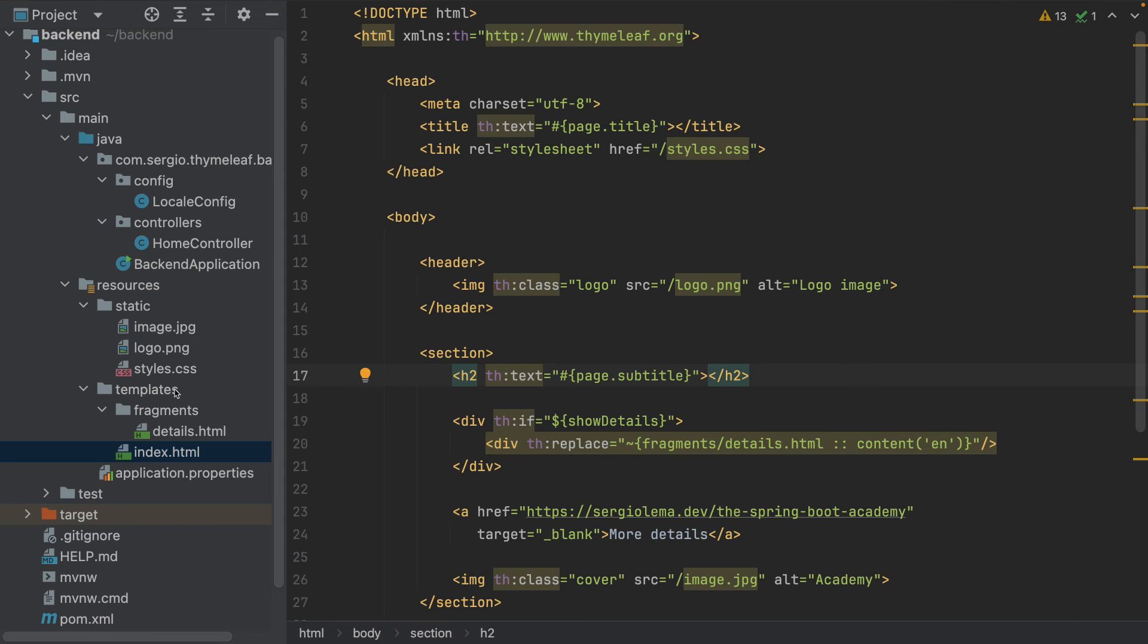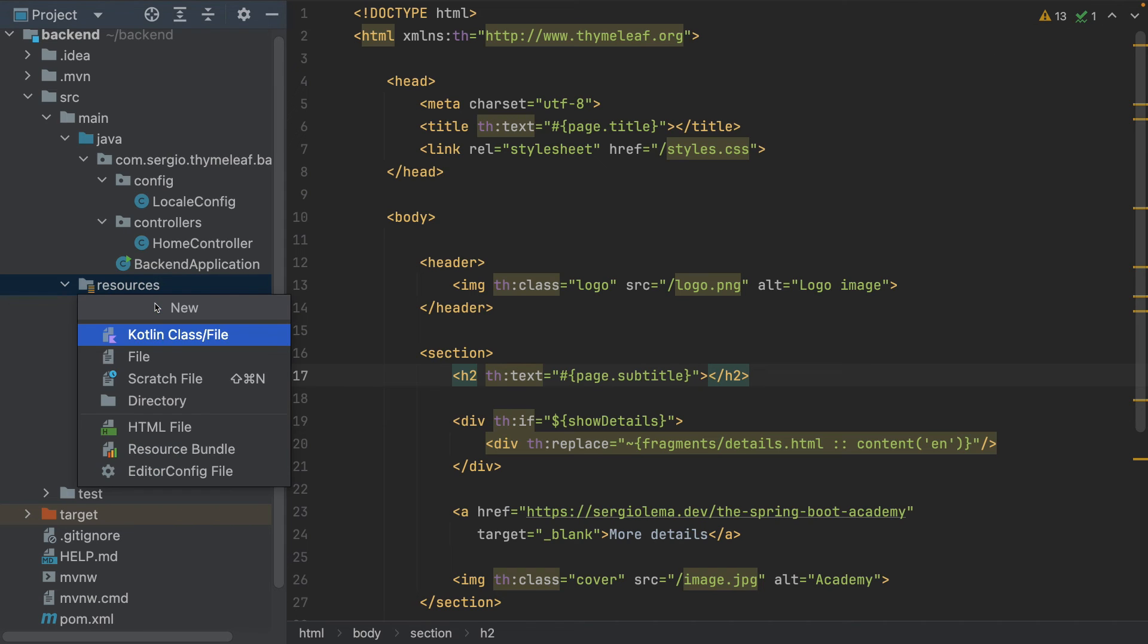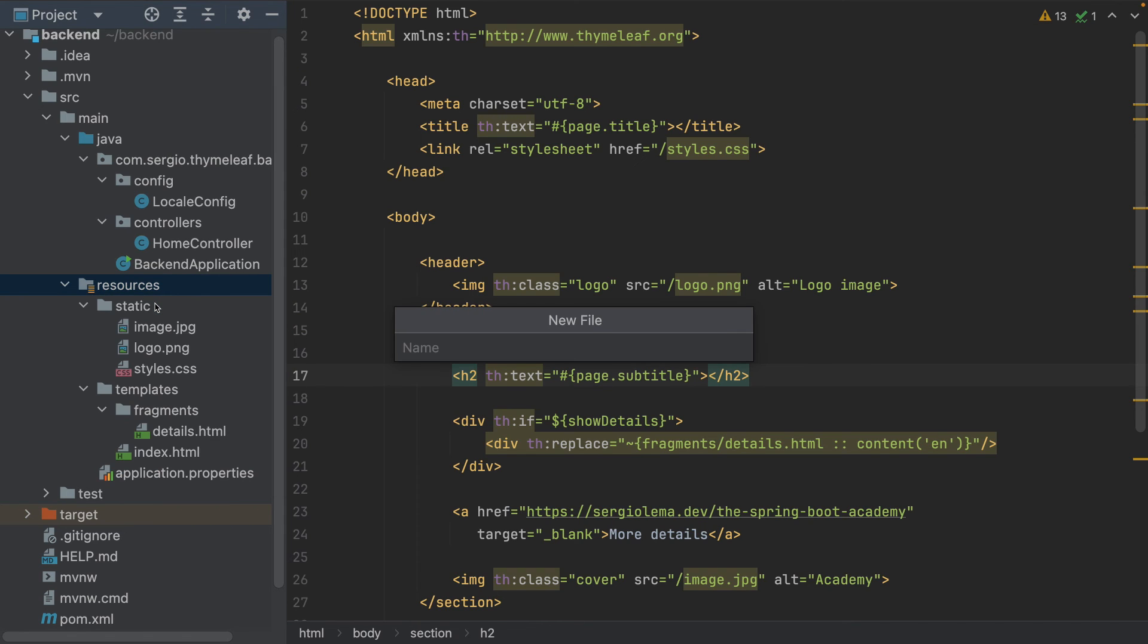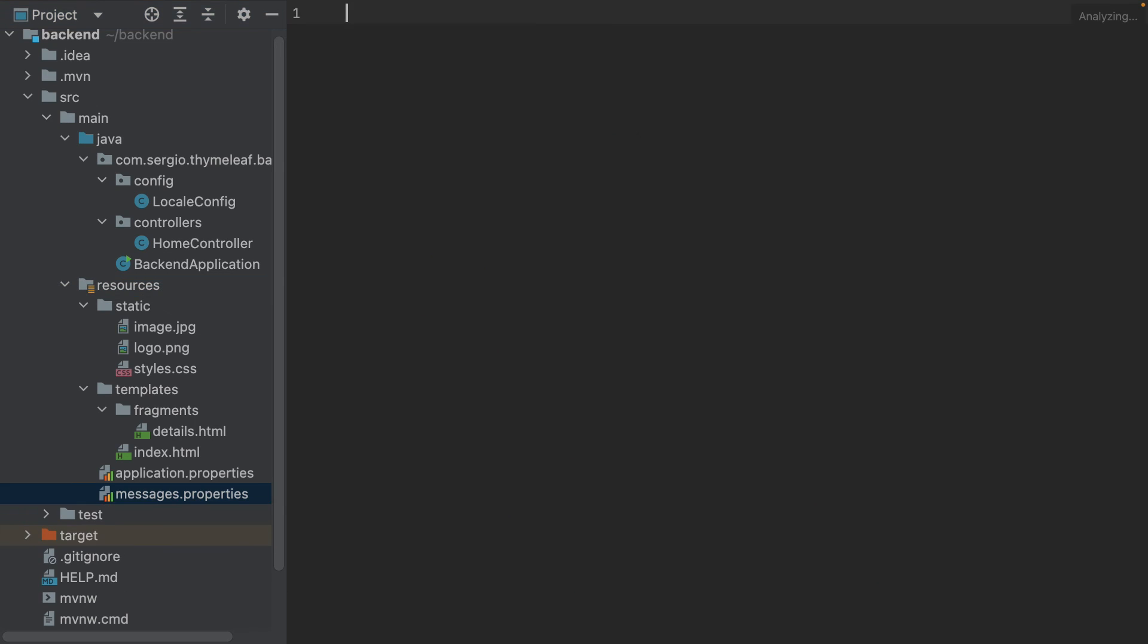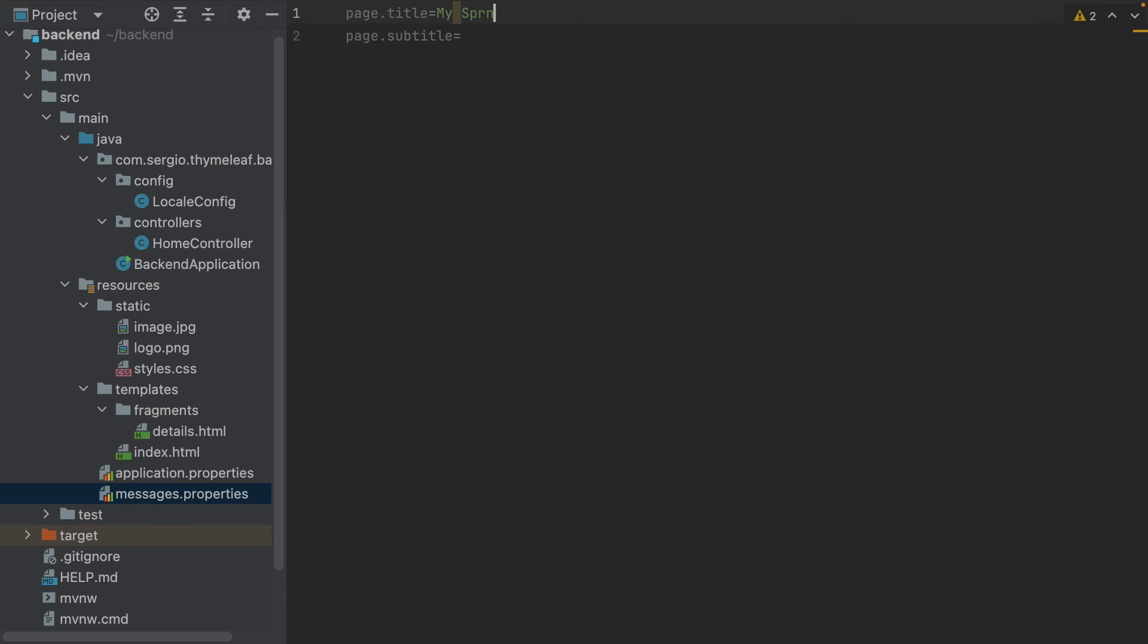And now I create in the resources a new file: messages.properties. I declare the page.title and the page.subtitle as My Spring Boot Academy, and the subtitle: Learn Spring Boot like in real life projects.